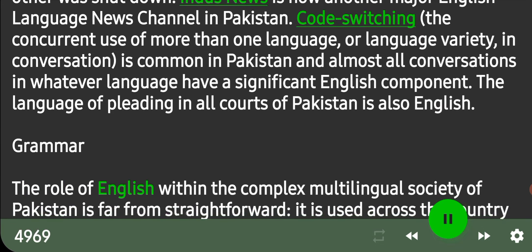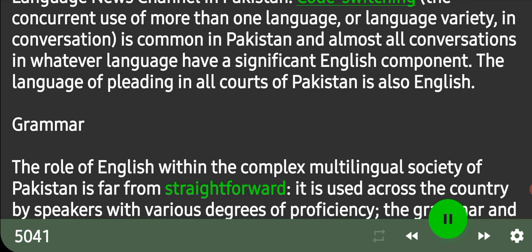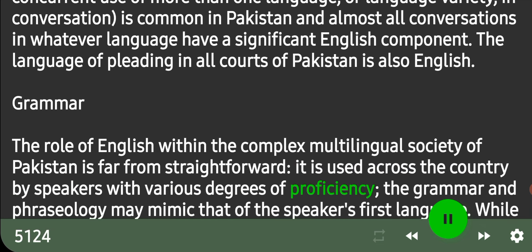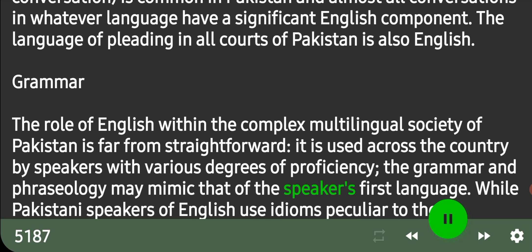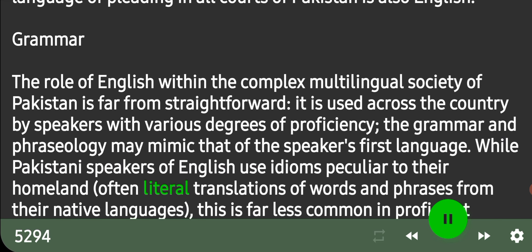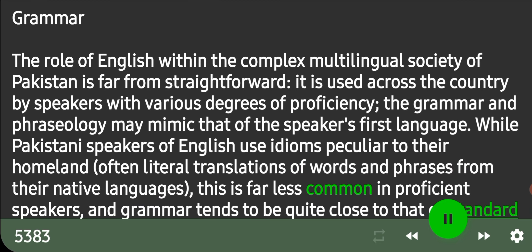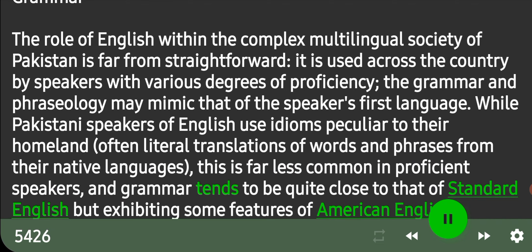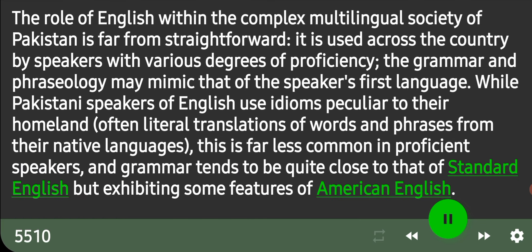The role of English within the complex multilingual society of Pakistan is far from straightforward. It is used across the country by speakers with various degrees of proficiency, and the grammar and phraseology may mimic that of the speaker's first language. While Pakistani speakers of English use idioms peculiar to their homeland — often literal translations of words and phrases from native languages — this is far less common in proficient speakers, and grammar tends to be quite close to that of standard English but exhibiting some features of American English.